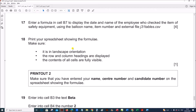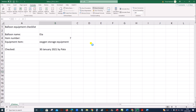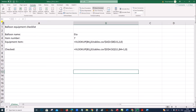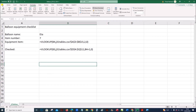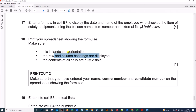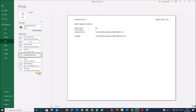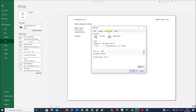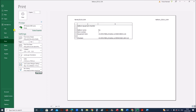Print your spreadsheet showing the formulas. It should be in landscape with row and column headings visible. To show the formulas, go to Formulas and click Show Formulas. Make sure everything is visible by double-clicking to adjust column widths. When printing, go to File, Print. Set it to landscape. Then go to Page Setup, Sheet, and enable row and column headings. The row and column headings are shown and you can print.